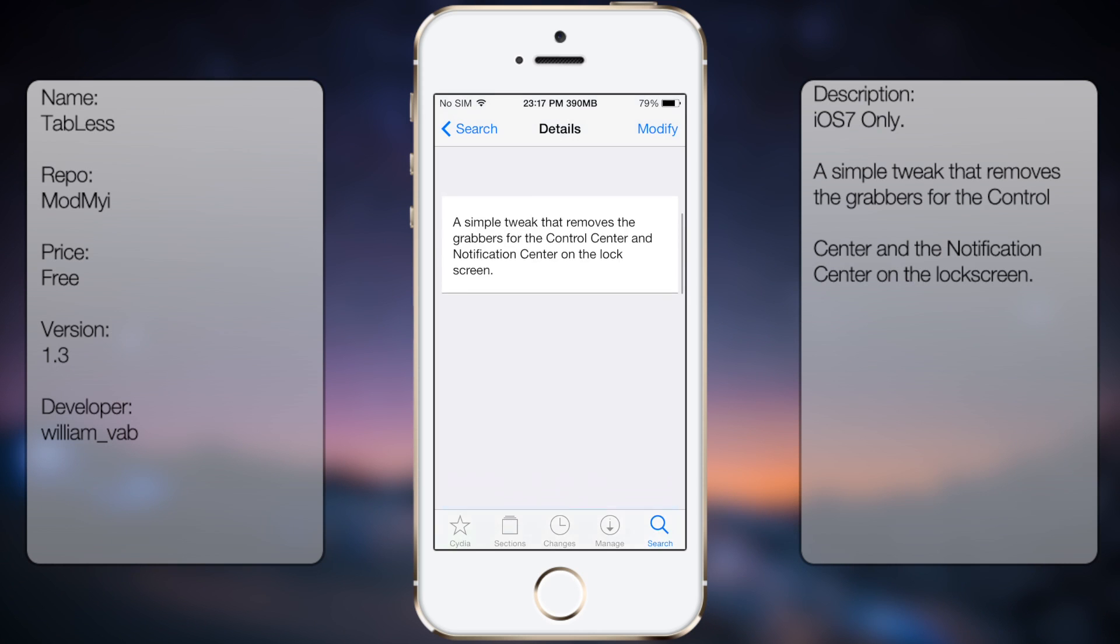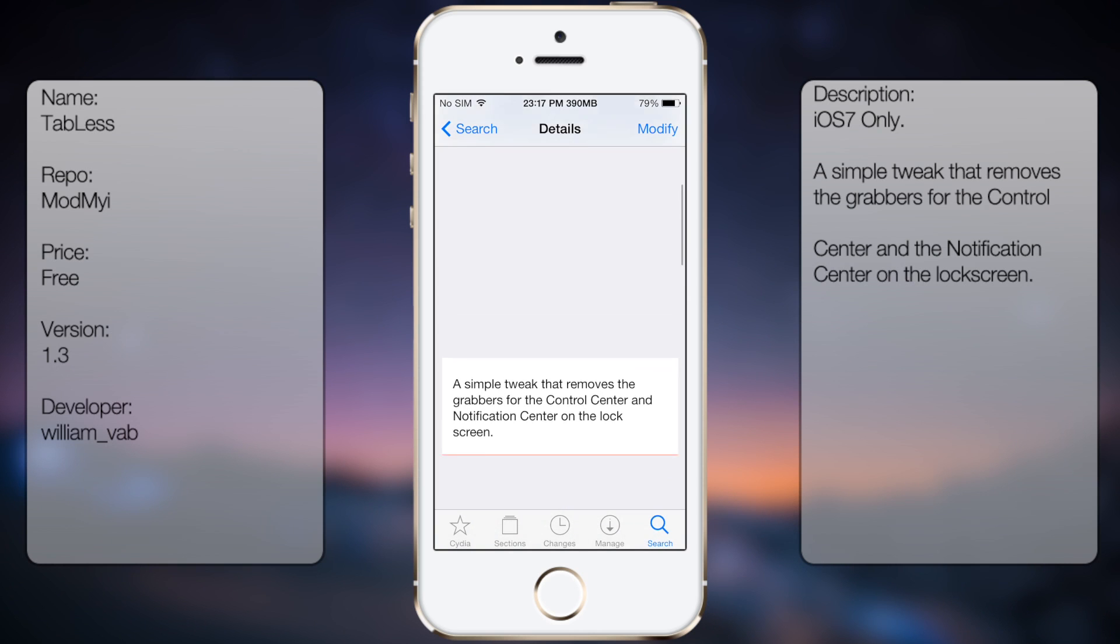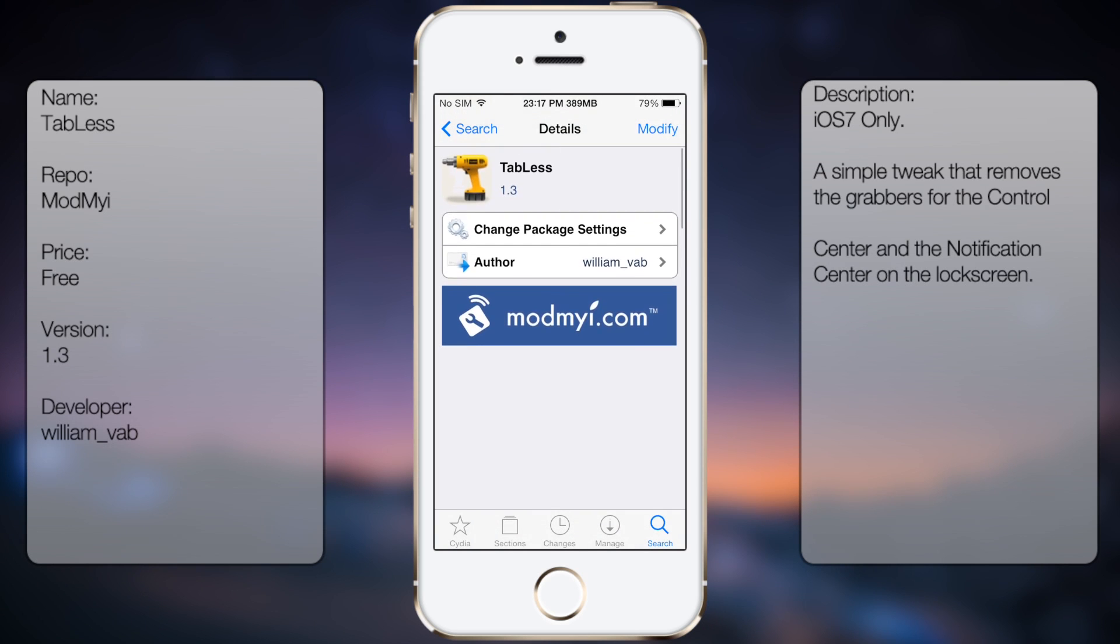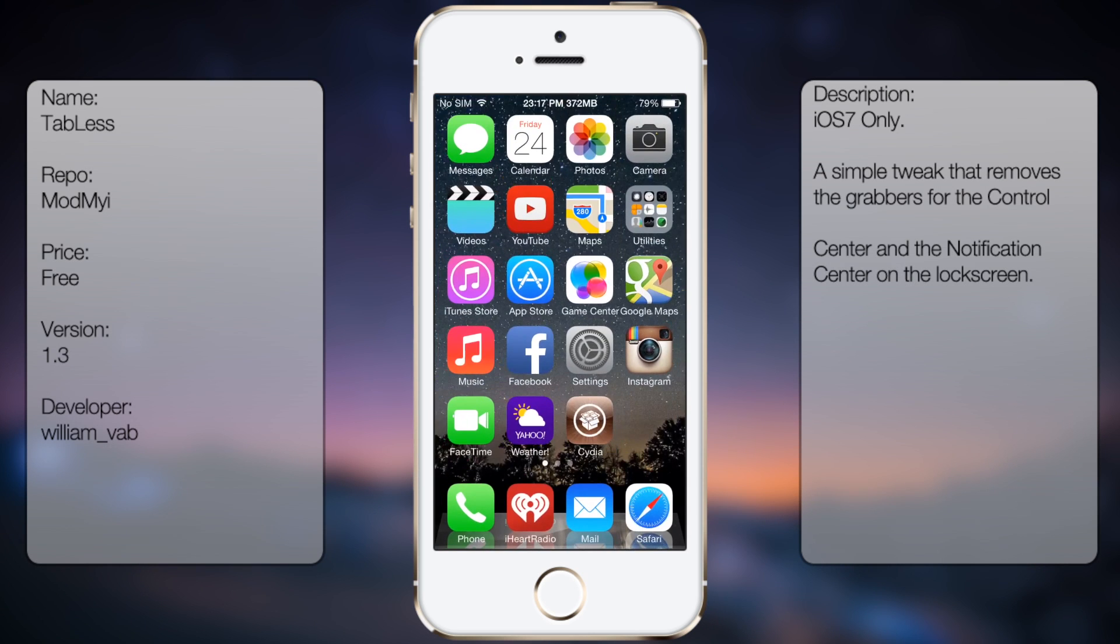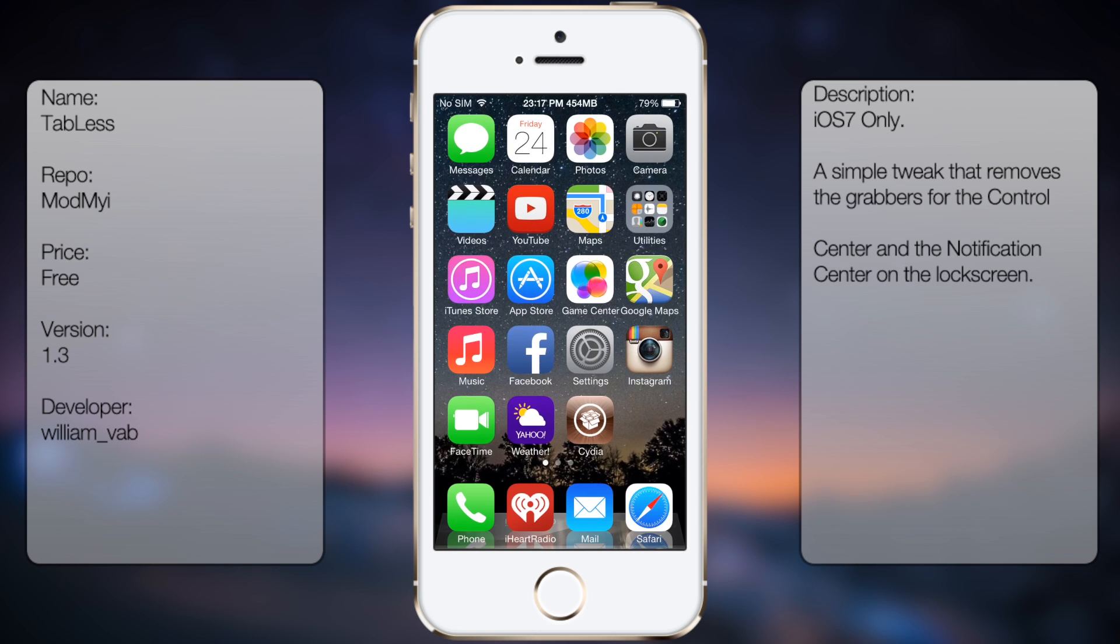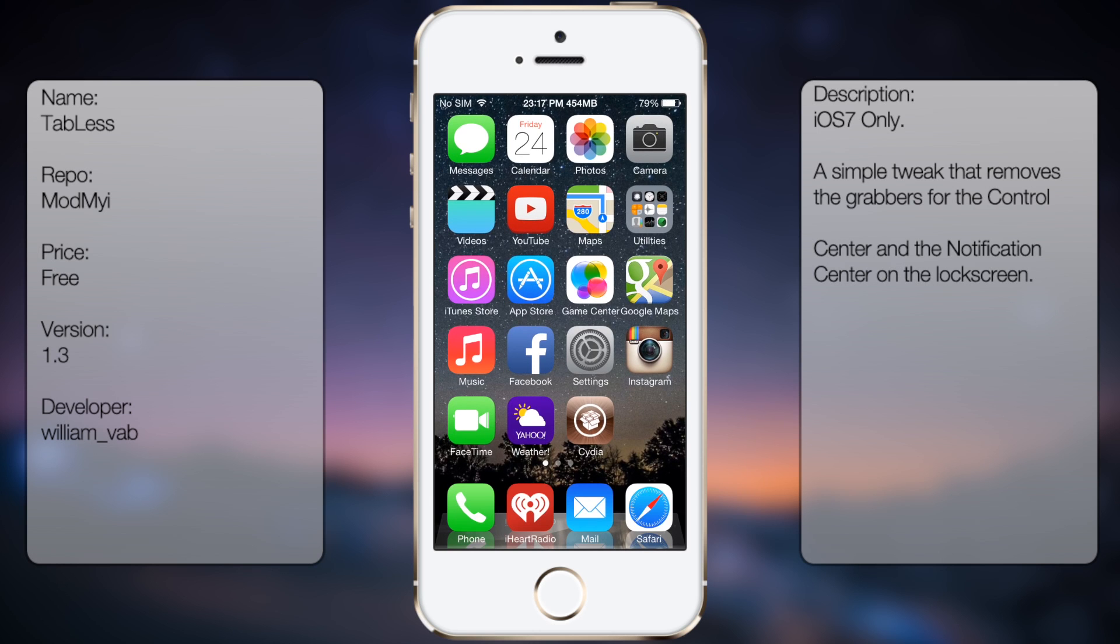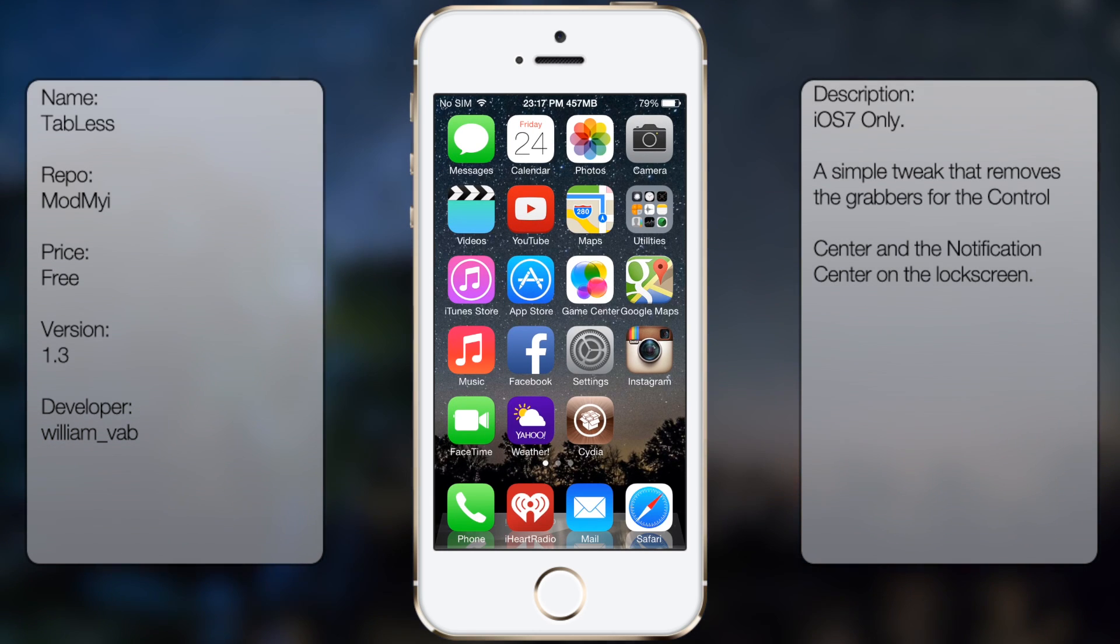You're going to get a small description, but once you have it downloaded and installed, you're pretty much good to go. There are no options to configure, and if you ever want to disable it, you have to go back into Cydia and uninstall it from there.